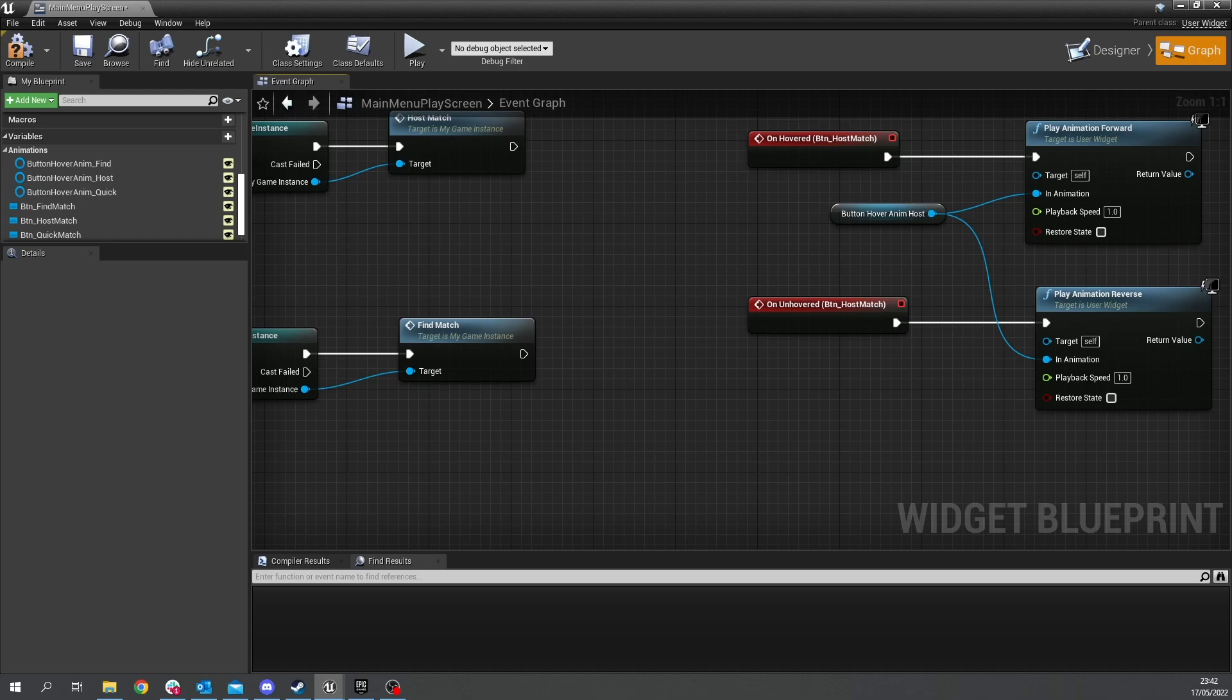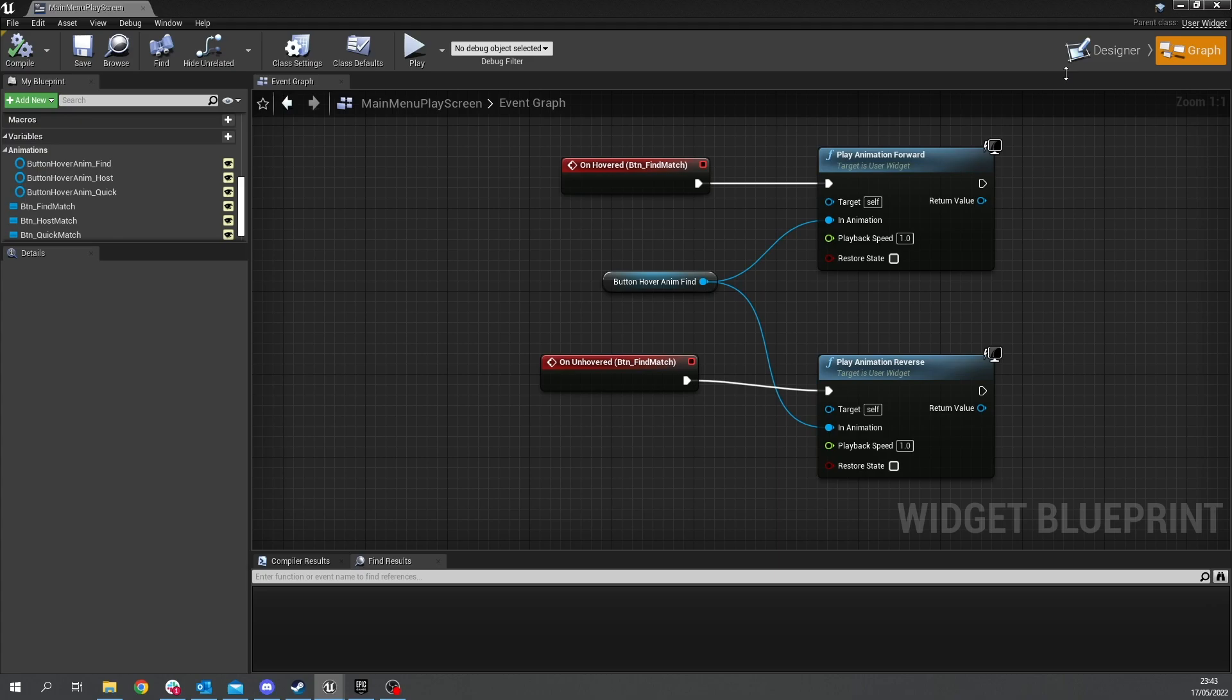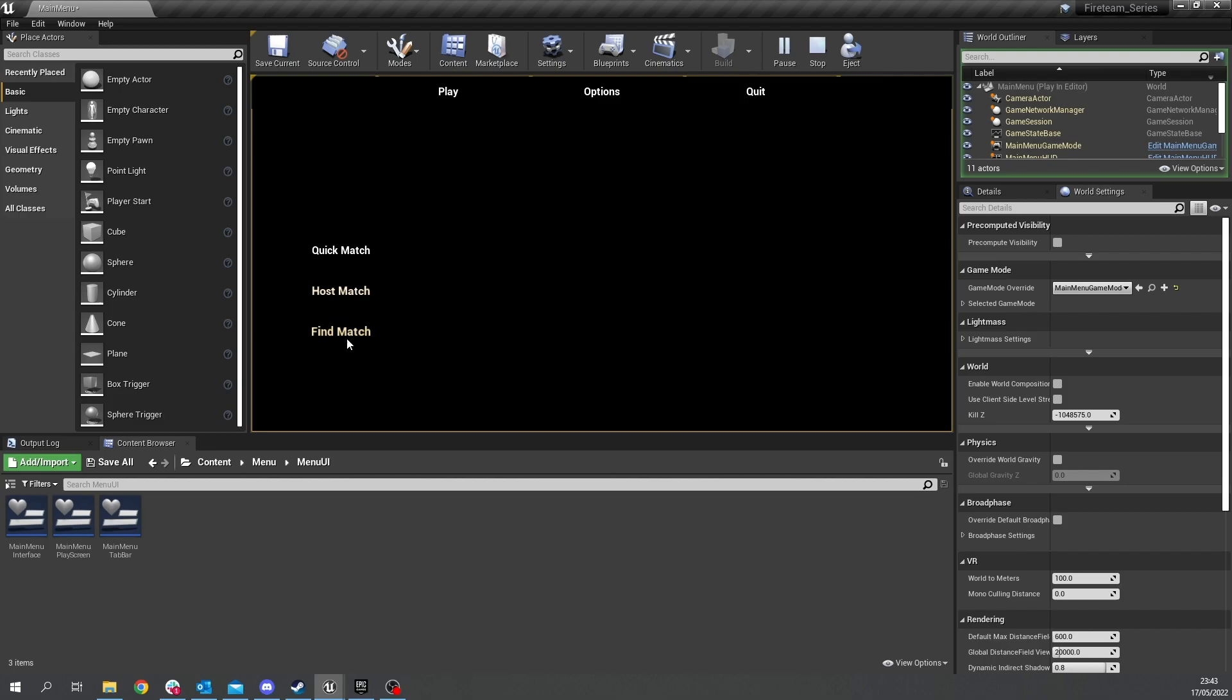okay so see if you can make up the third one which is fine match okay and when we're done here we're going to hit compile and save that so if we go back and push play now you can hover over each button and you'll see that they all light up